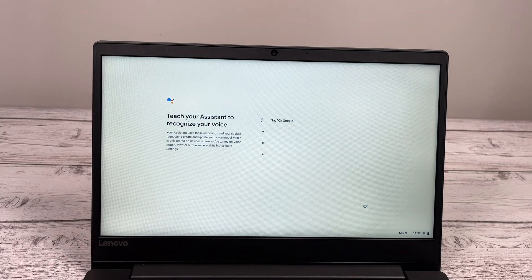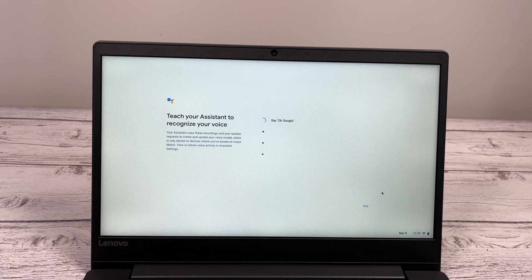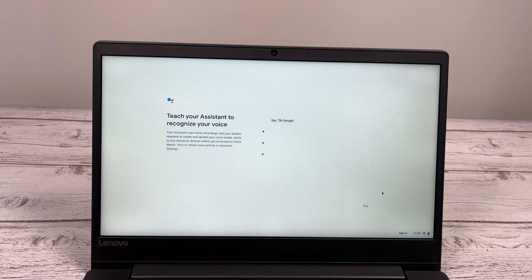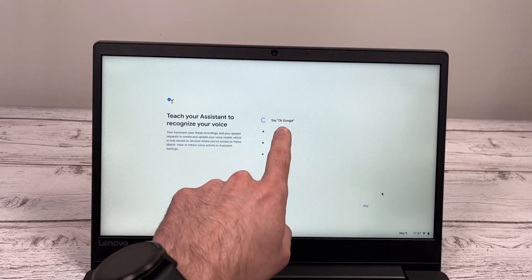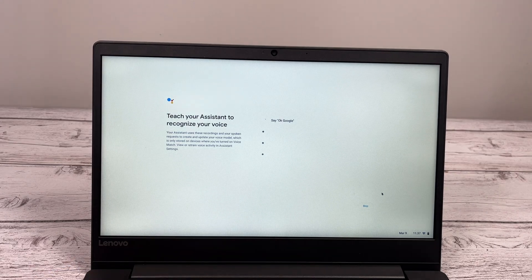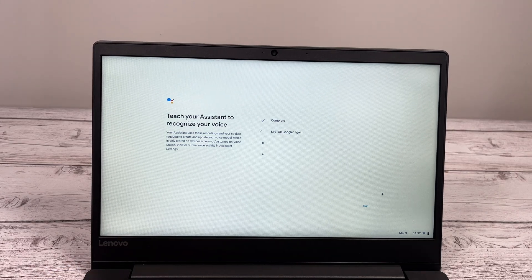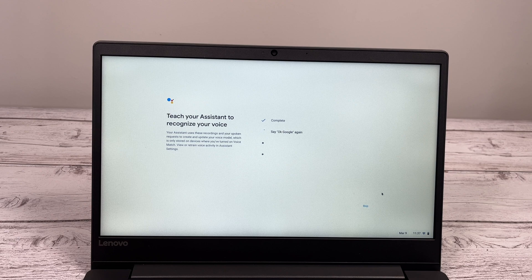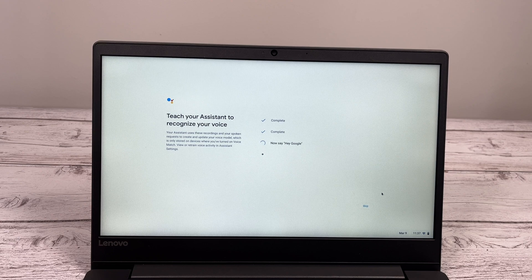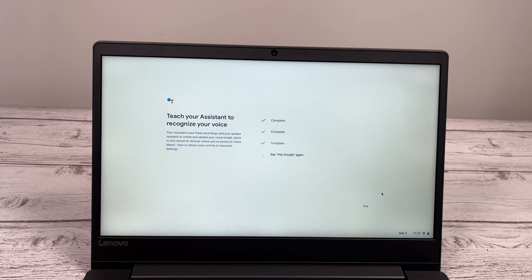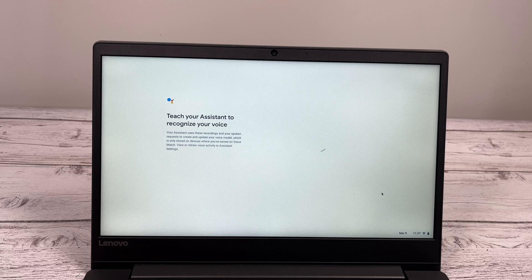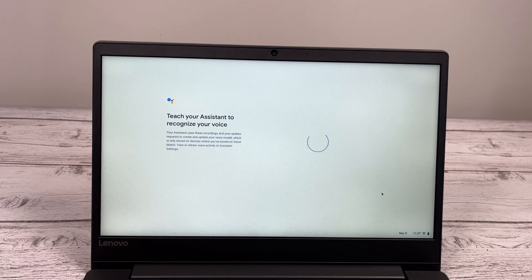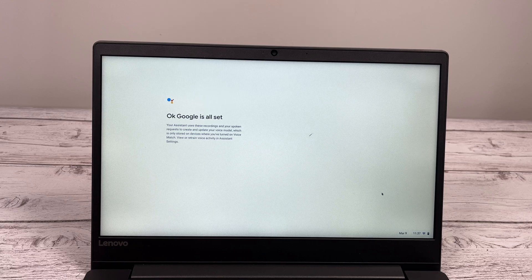Now, they will want to hear your voice so they can train the Google Assistant to recognize when you call for it. Okay, Google. Okay, Google. Hey, Google. Hey, Google. Now, we just have to wait to the next step.